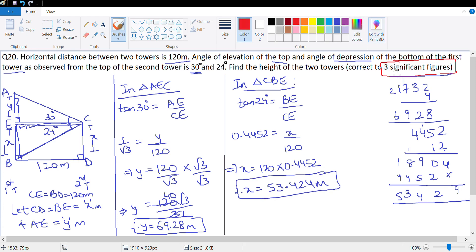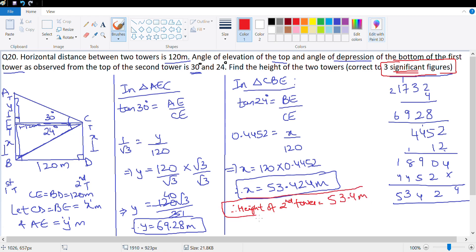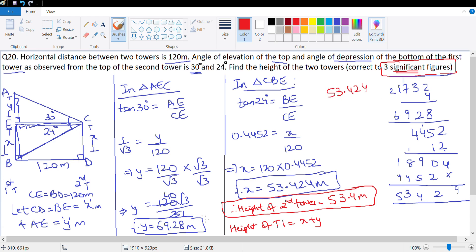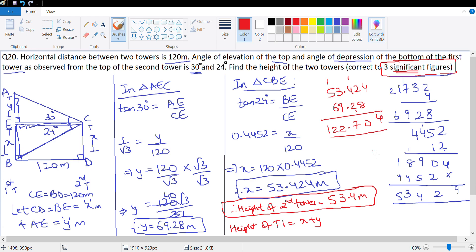The question asks for three significant figures. Therefore, height of the second tower = 53.4 meter — these are three significant figures. Height of tower 1 = X + Y = 53.424 + 69.28 = 122.704 meter. They want it in three significant figures, rounding off — it is equal to 123 meter.